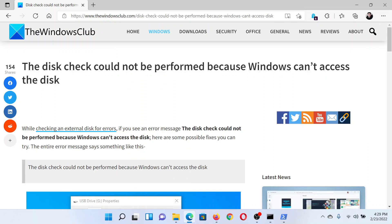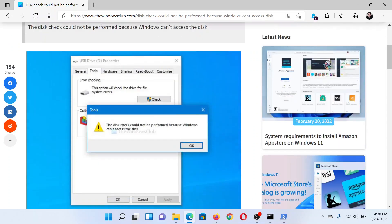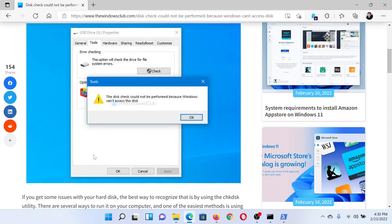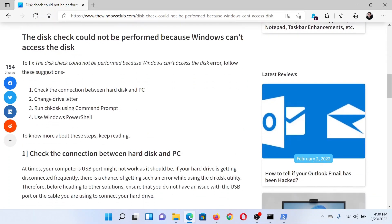Welcome to The Windows Club. If you encounter the error 'The disk check could not be performed because Windows can't access the disk,' then either read this article on The Windows Club or simply watch this video. I'll guide you to the resolutions.